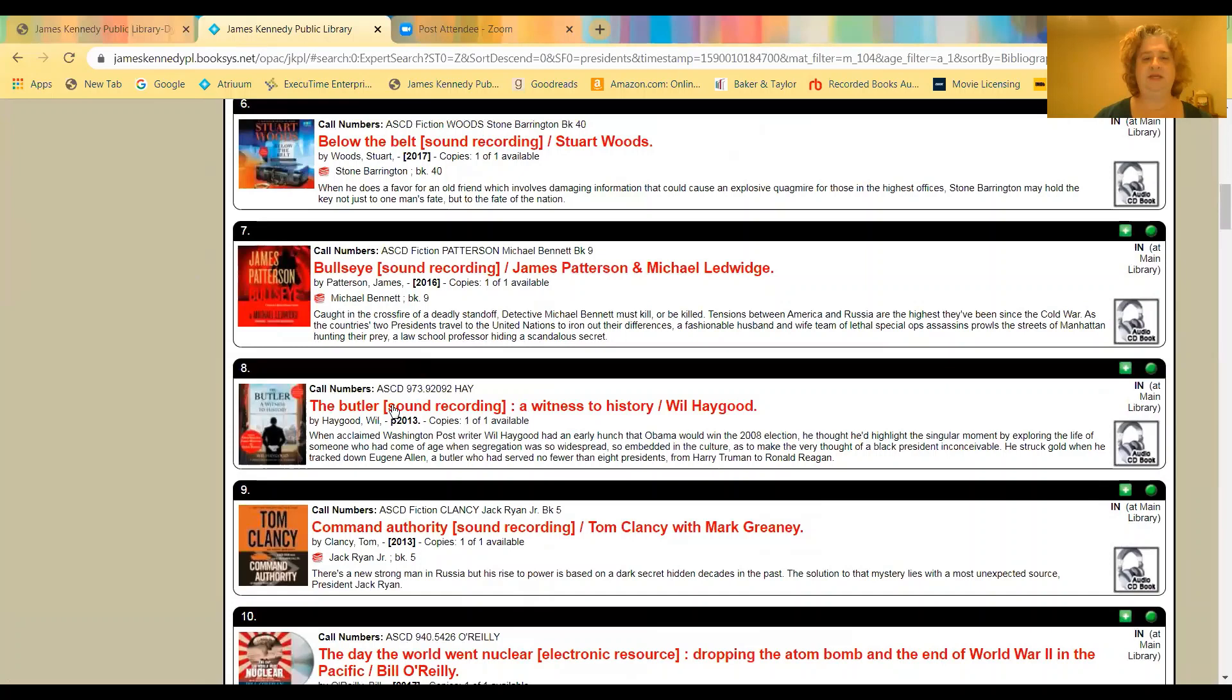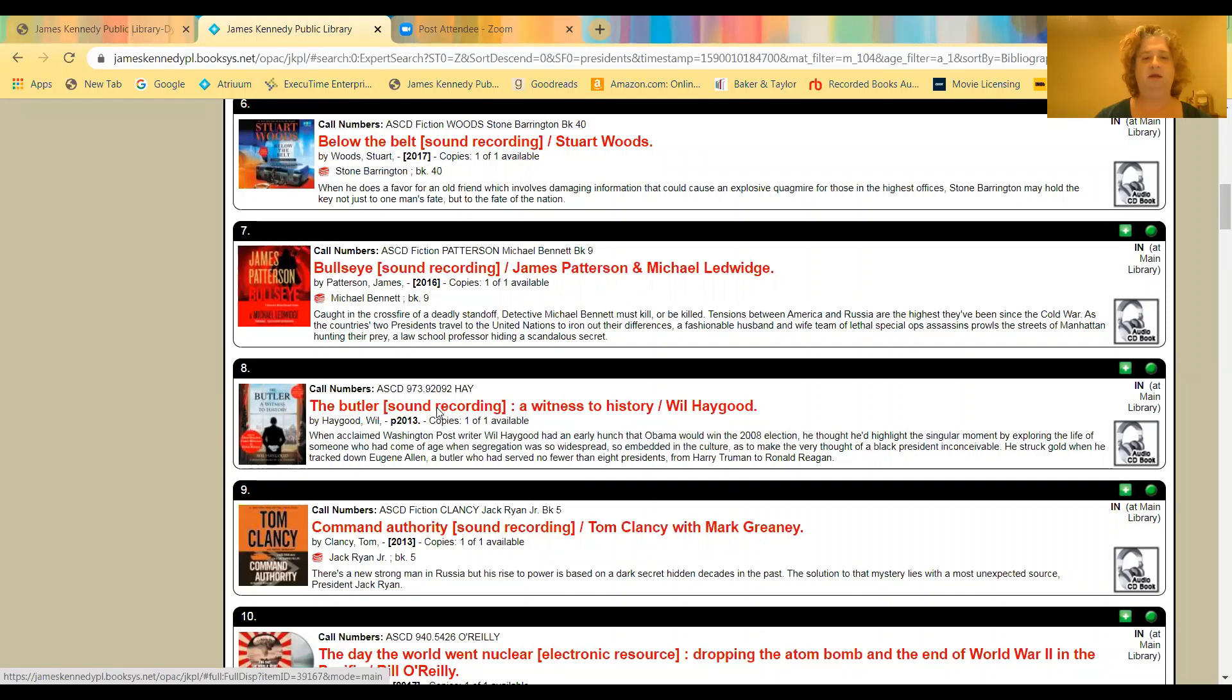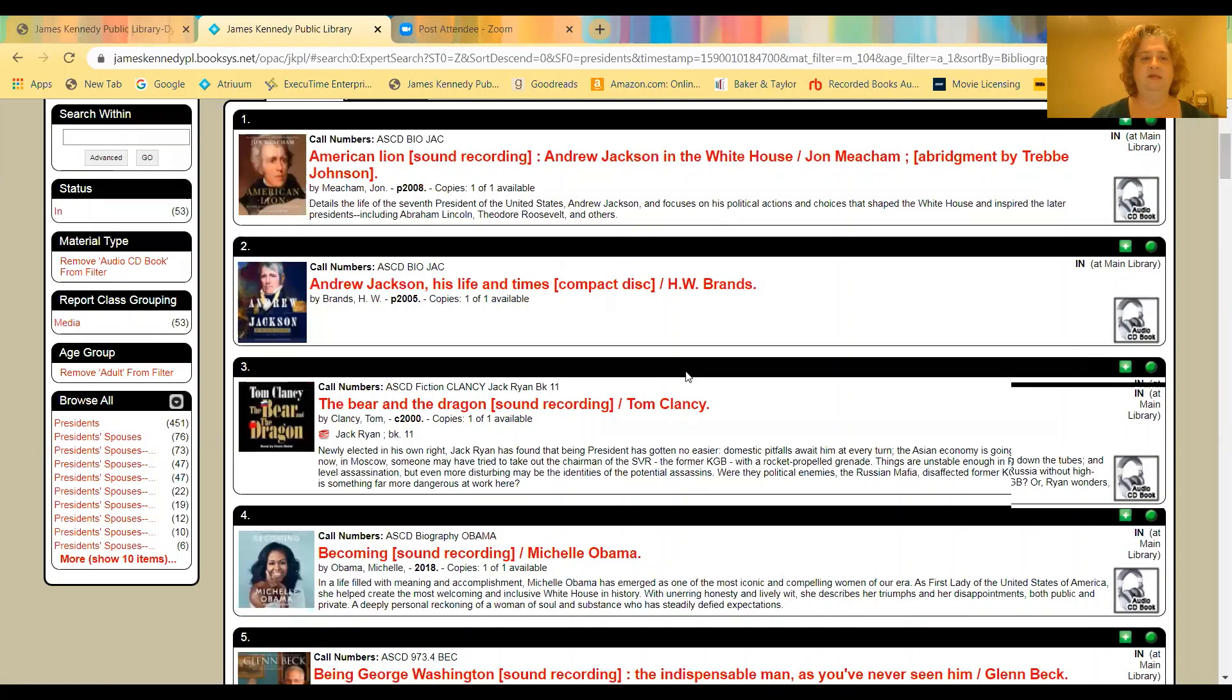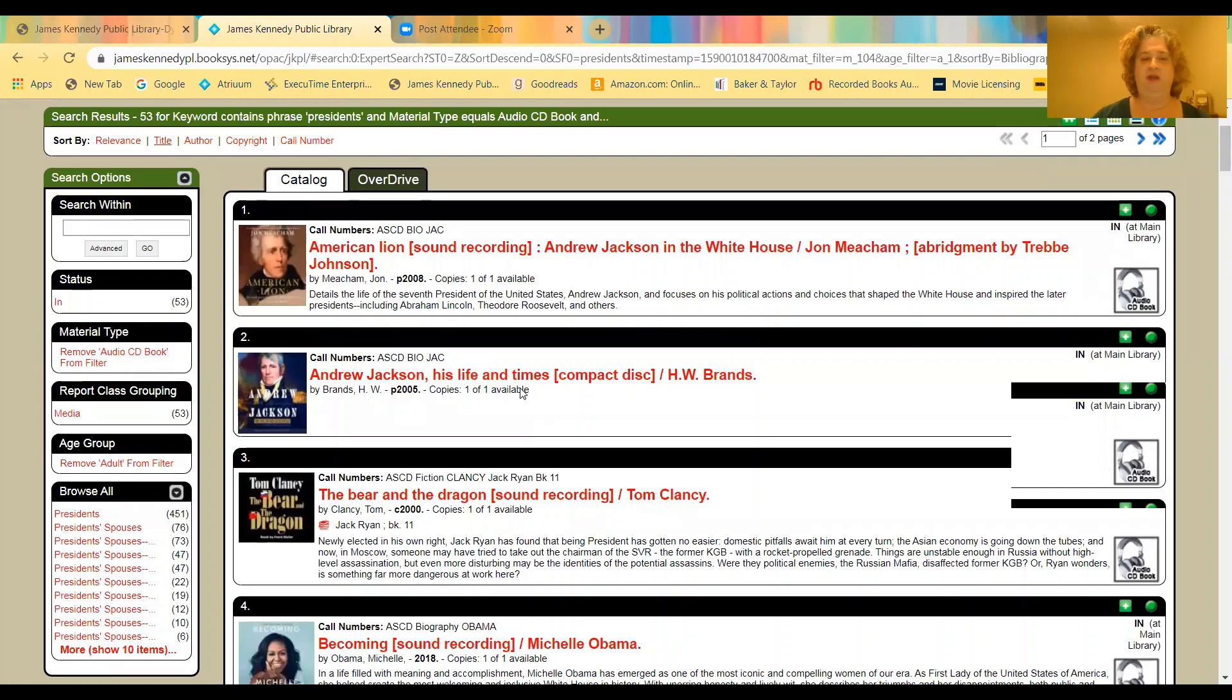And so now we've got a different way to scroll through. And again, so say the butler is the one you're looking for by Will Haygood. Just click on that. And again, here's all your information. Check the holdings. You can see that it's checked in. So I hope that will make searching a little bit easier for you.